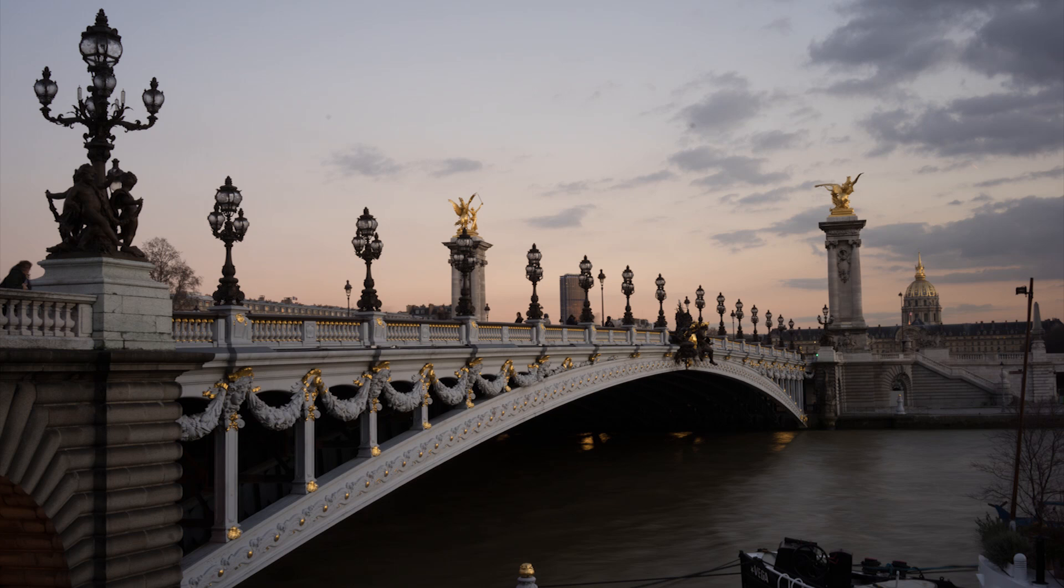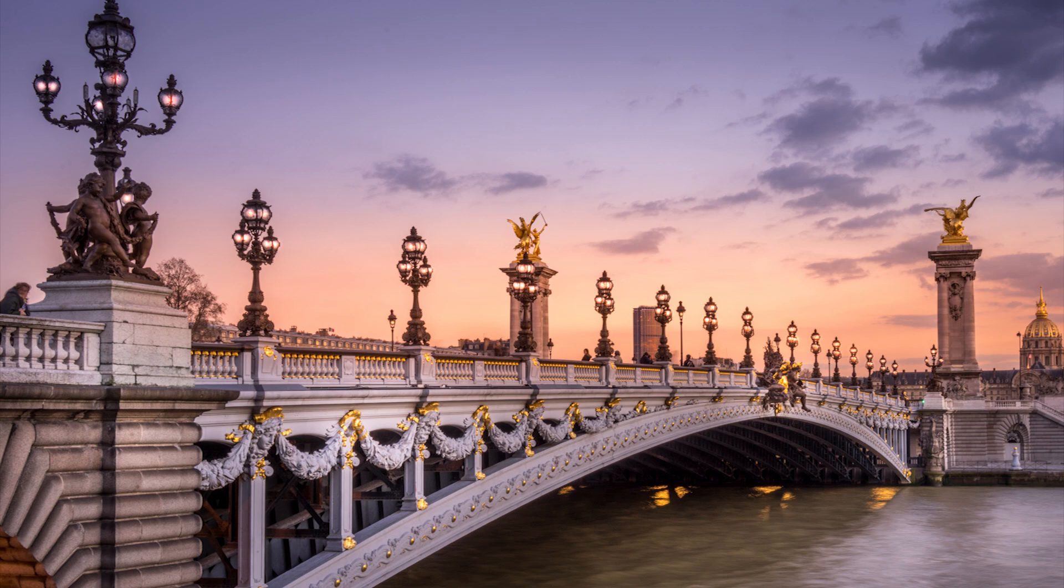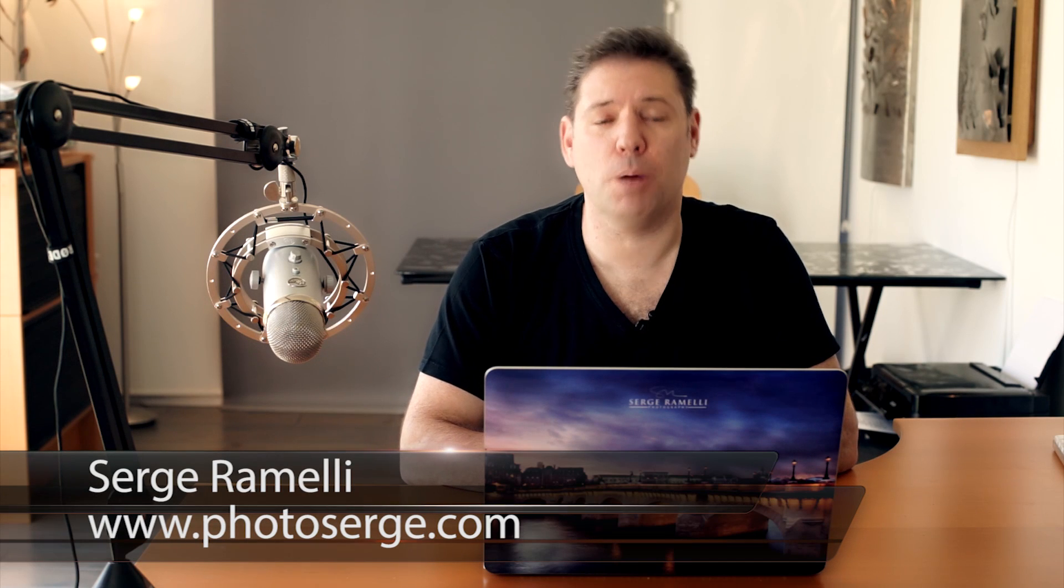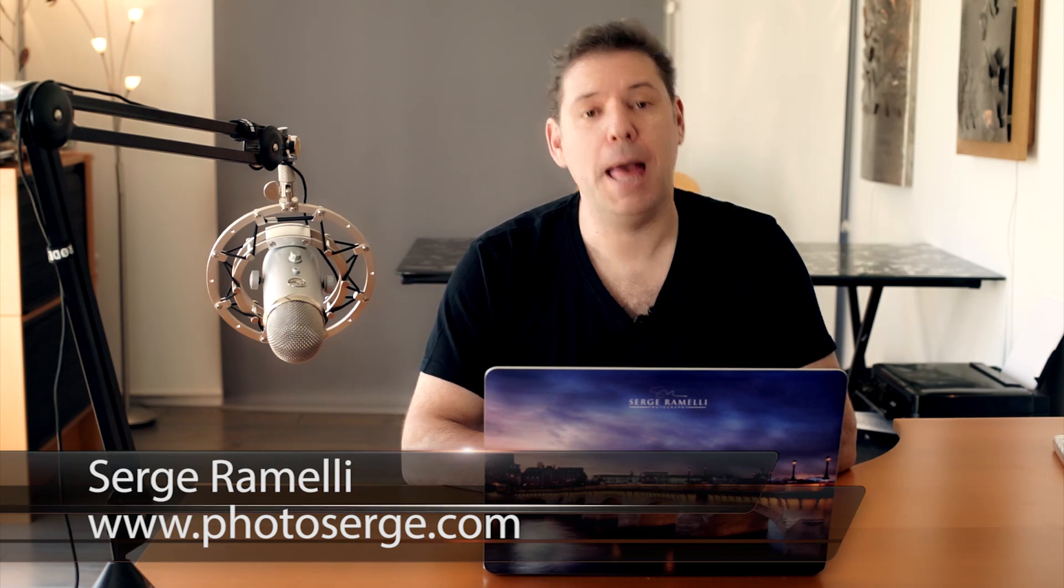In this episode we play Frankenstein and bring back to life a dull photo. Bonjour mesdames et messieurs and welcome to episode 102 of my Photography, Lightroom and Photoshop tutorials.